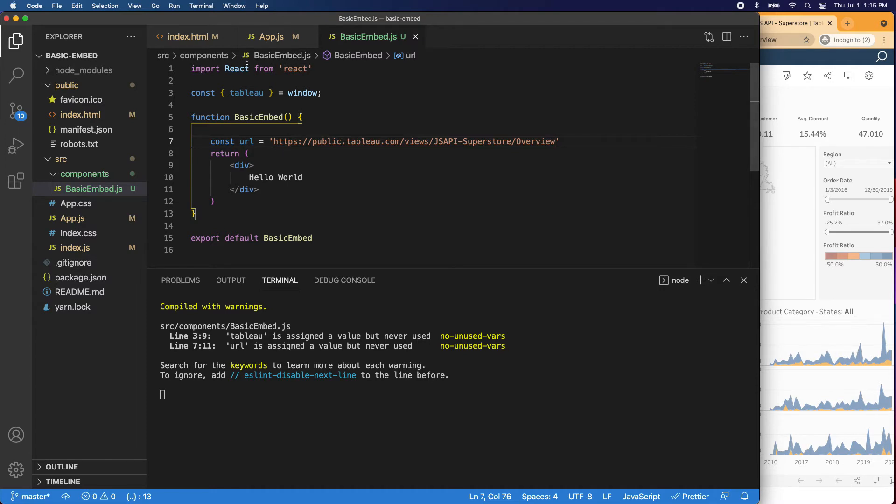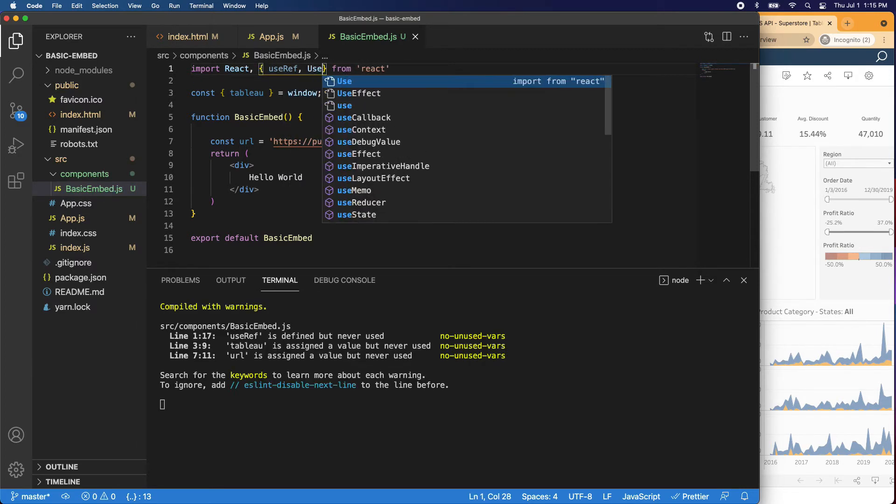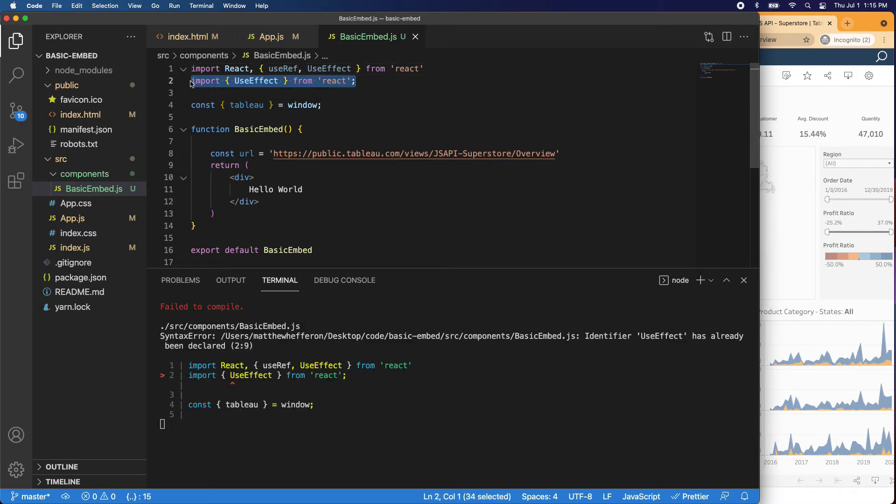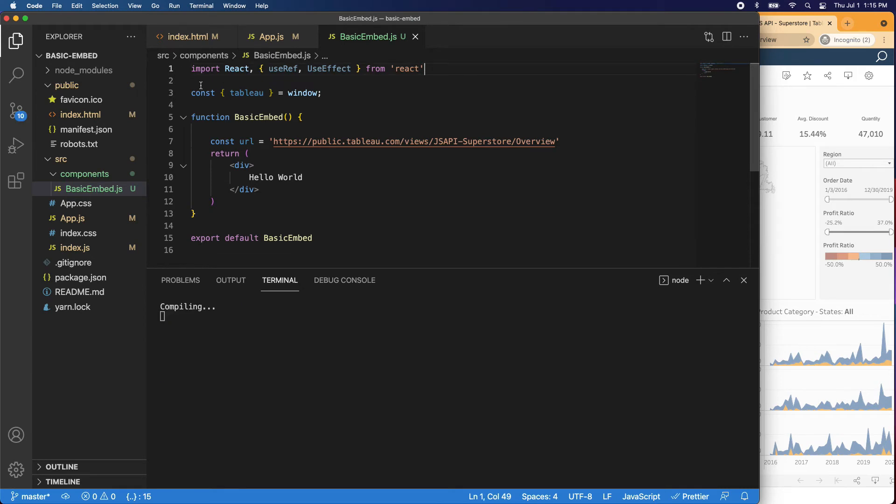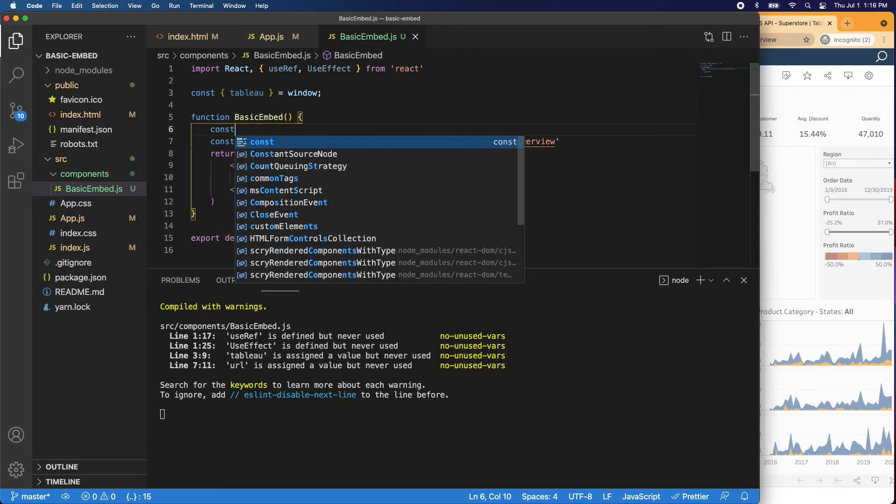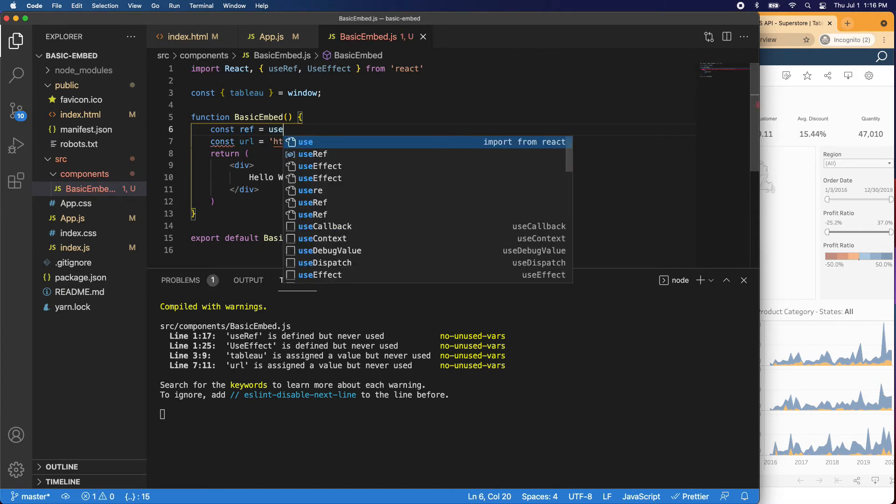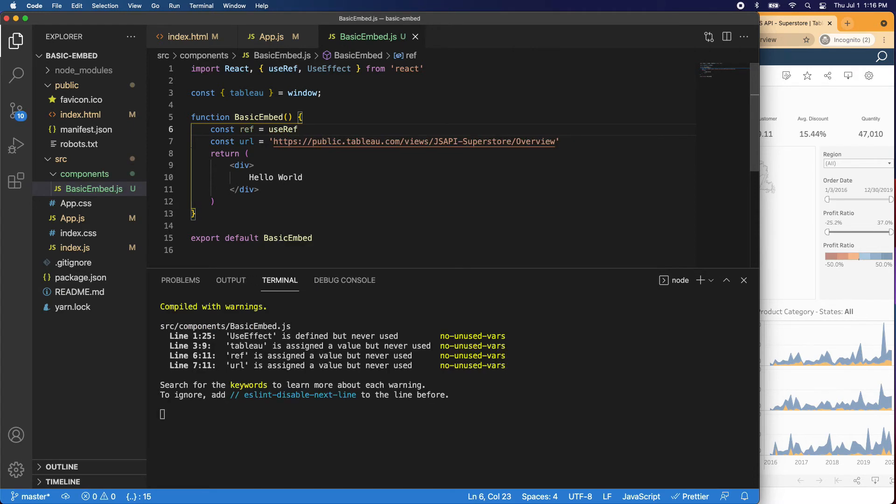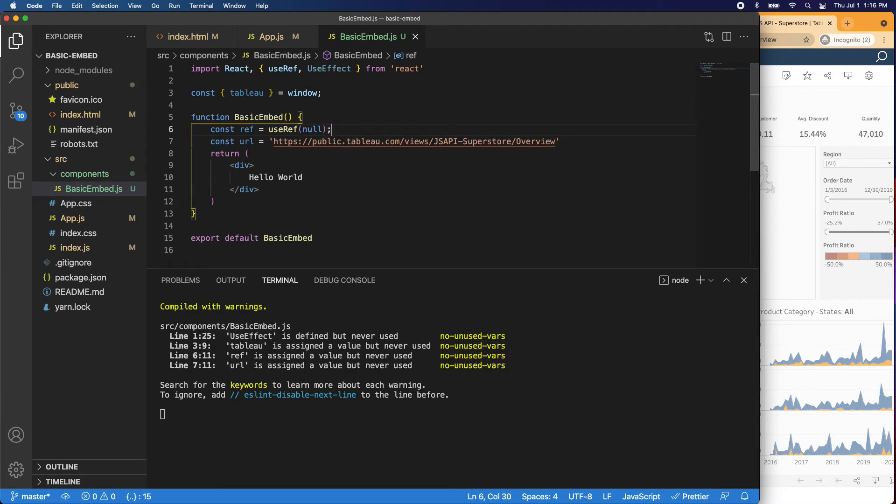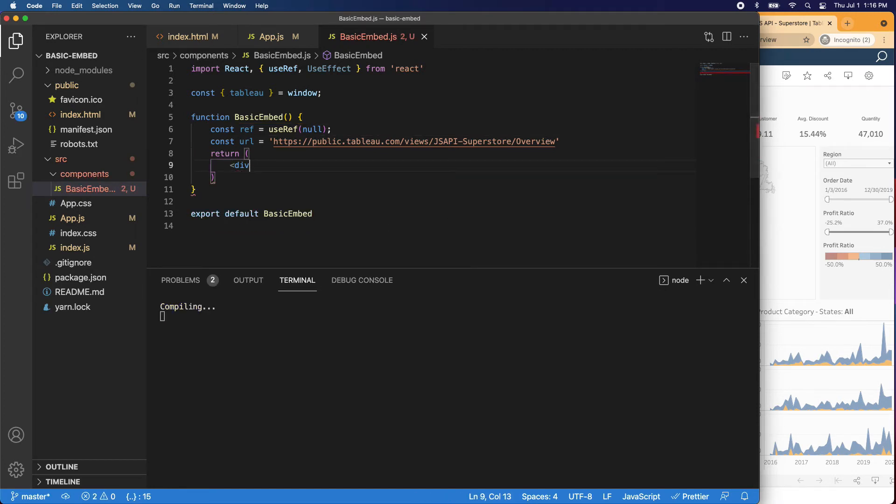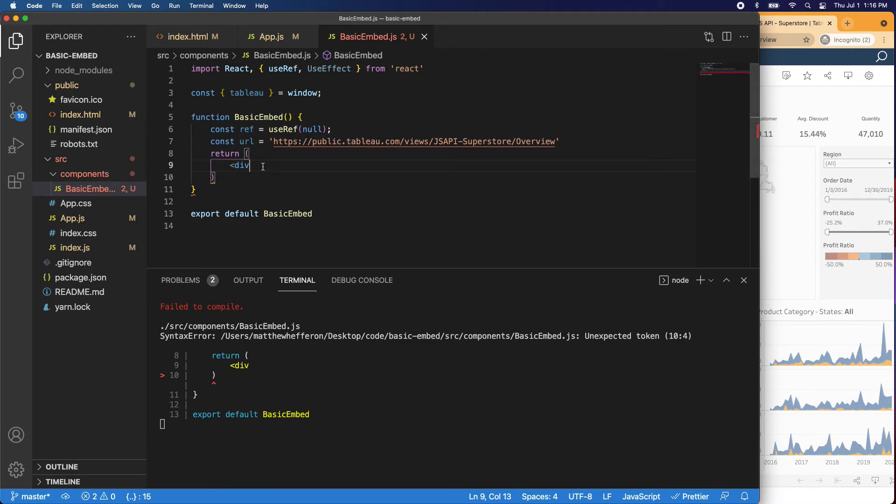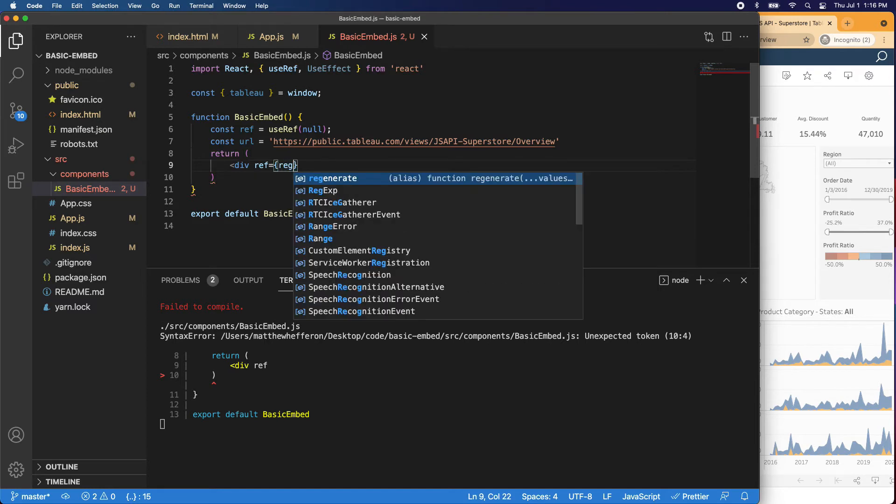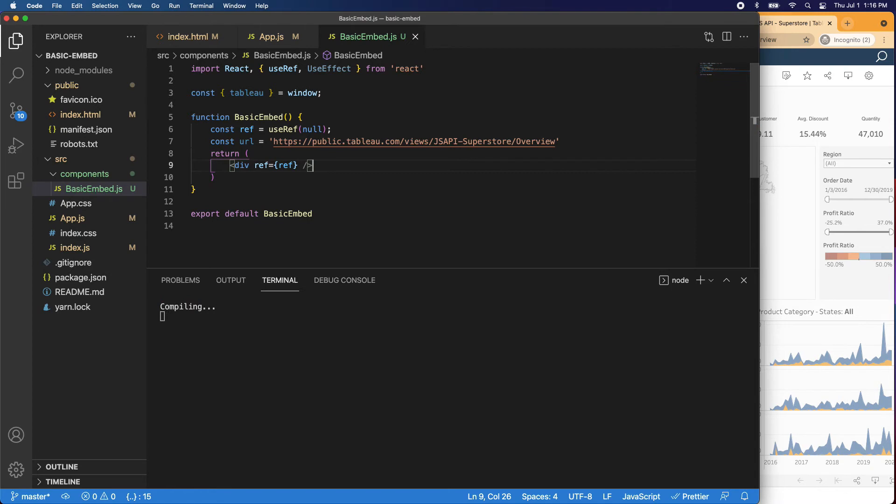Now we have to import a couple of hooks. We're going to be using useRef and the useEffect hook. So we'll just go ahead and import those. And we'll come in here and we're going to say const ref is equal to useRef and we will set that to null. And then in this div we'll get rid of this. And in this div what we want to do is we want to put div and we'll say ref is equal to ref. And then we'll go ahead and close that off.